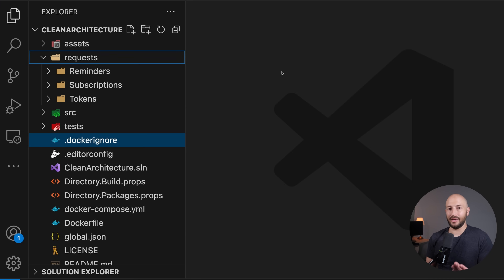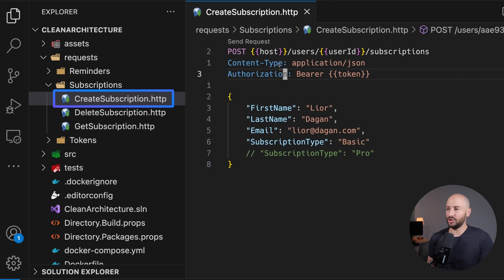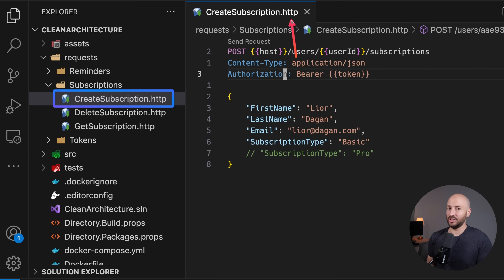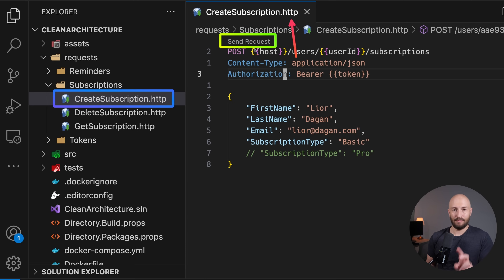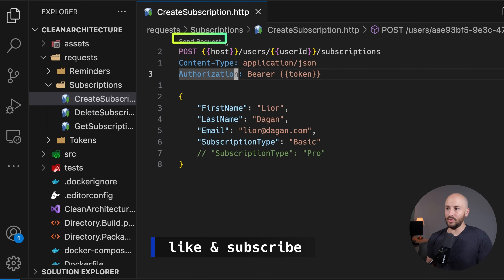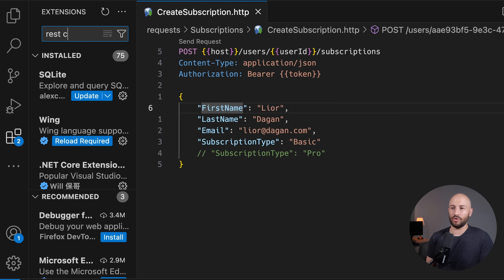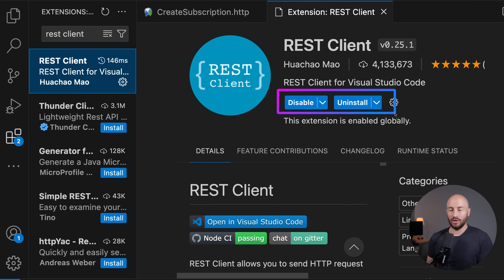All the requests are sitting inside a folder called requests. We can go to the subscriptions folder, and if we want to create a new subscription, we have the create subscription .http file. HTTP files are a standard way to define HTTP requests. In most IDEs you can use them to send a request directly. If you're using VS Code without this feature, head to the extensions tab, search for REST client, and install it.